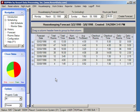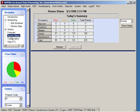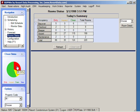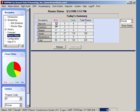Moving from forecasting to the current status of the house, by clicking on the room status link, a graph shows green as clean rooms, red as rooms that are dirty and still need to be cleaned, and yellow as rooms ready for inspection. Above the graph, the same information is divided out by class of guests.